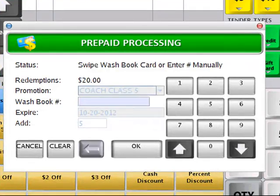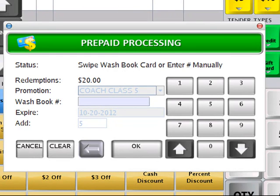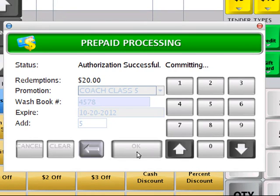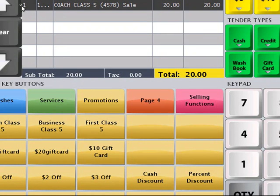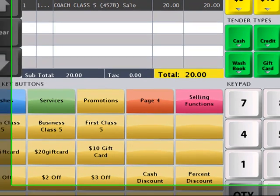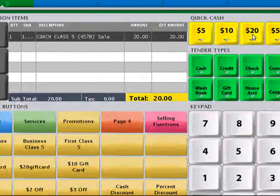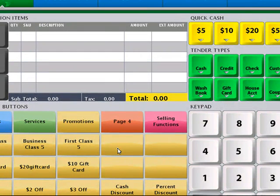Select the button and the prepaid processing window will be displayed. At this point, if you're assigning your wash books to a plastic card, you'll want to swipe the card on the side of the touch screen monitor. If you're using a barcoded tag affixed to the customer's windshield, you'll want to scan the tag — this will enter the number in the Washbook field. You can also manually enter a number using the keypad on the right. When complete, click OK. This will add the transaction to our system. We'll now see the customer's prepaid group of washes listed in the items list. The cashier can tender the transaction by choosing a Quick Cash button or another tender type — we'll choose $20 Quick Cash. The wash book has now been activated.